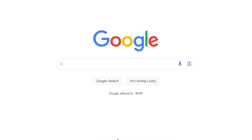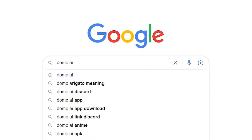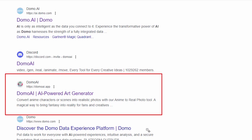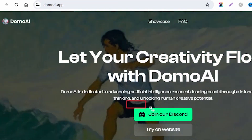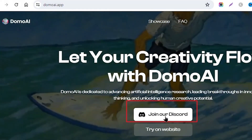First, go to Google and type Domo AI in the search bar. Click on the relevant link. On the website, you'll see a Join Discord button. Click on it.